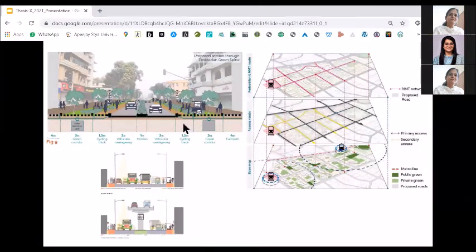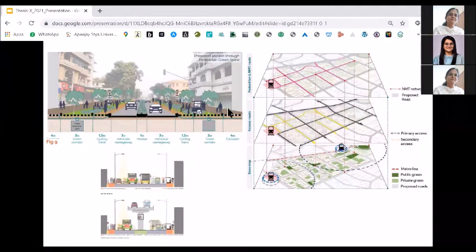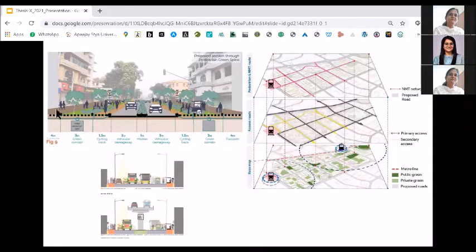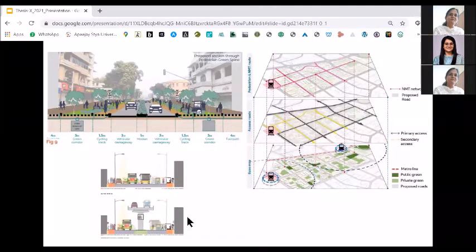Talking about sections — these are some references showing sections of existing site analysis. You are making a section on the road and it becomes holistic when you look at it. This can be a proposal section, and always having cars, buses, and people in the section is very important.